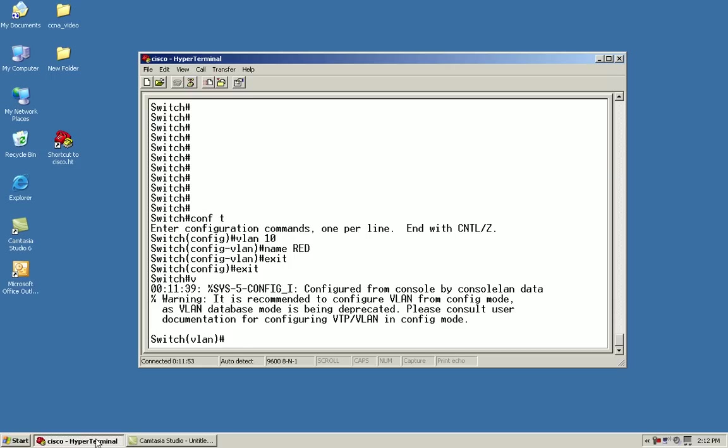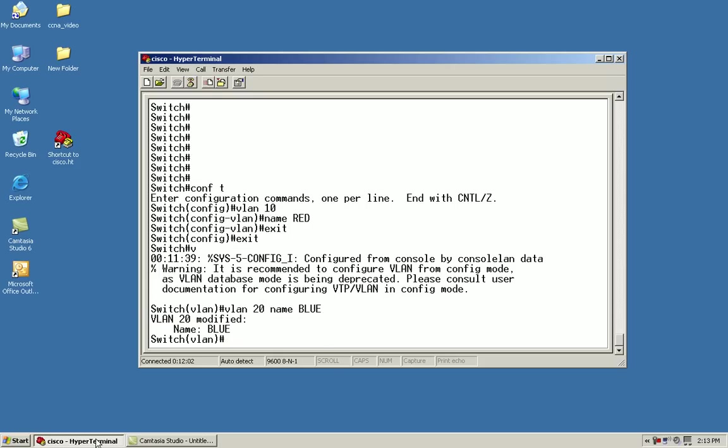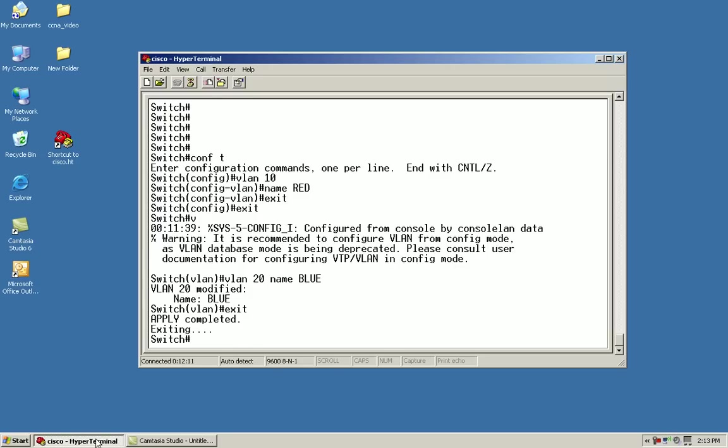From here, I'll create my VLAN, VLAN 20. I have an optional sub command that I can give it a name, so we'll just give it blue. Otherwise, I wouldn't need it, and it would just call it VLAN 20 with a name of 0020. From here, I'll have to issue the exit command. Do not do the control Z. It may not save it.